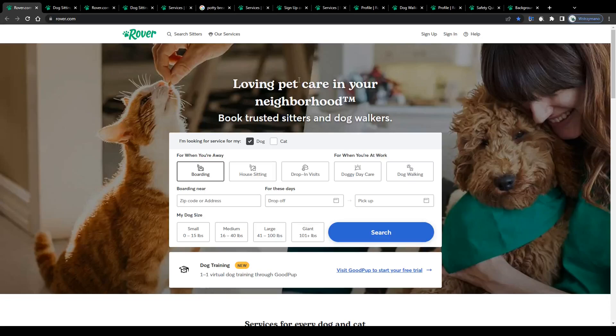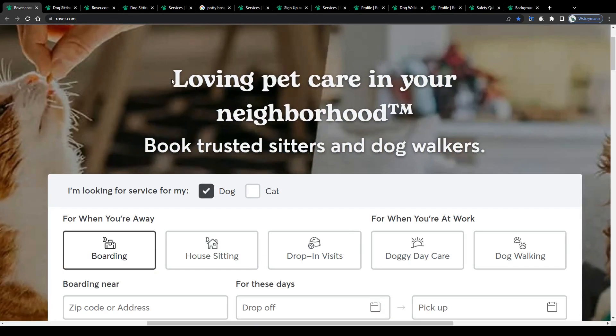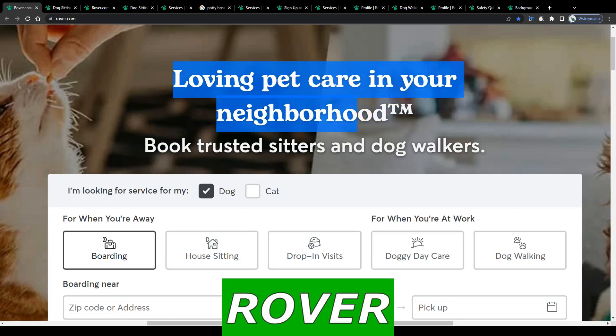Hey guys, welcome to the channel. In this video I will break down for you how to make money as a pet sitter on Rover.